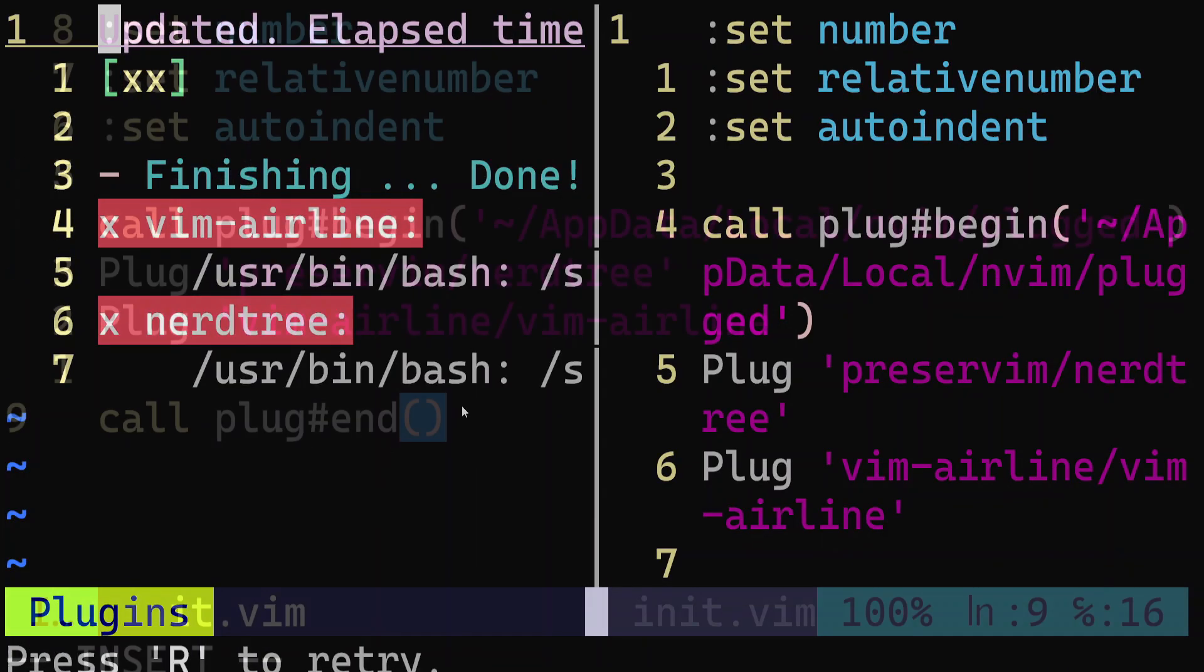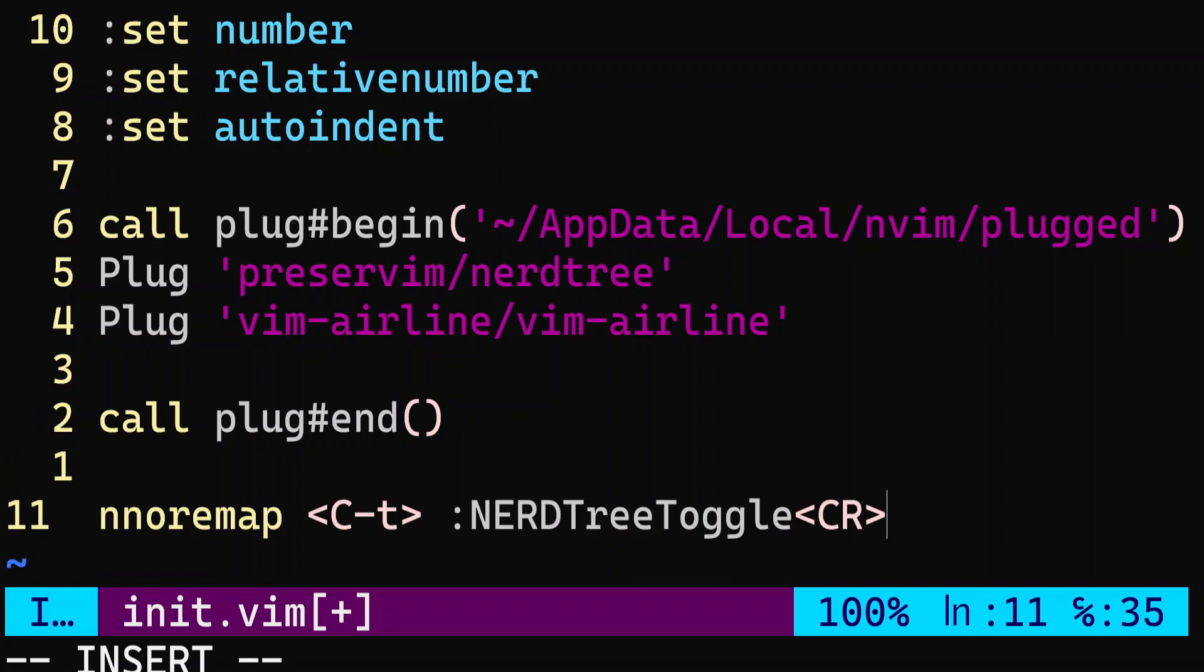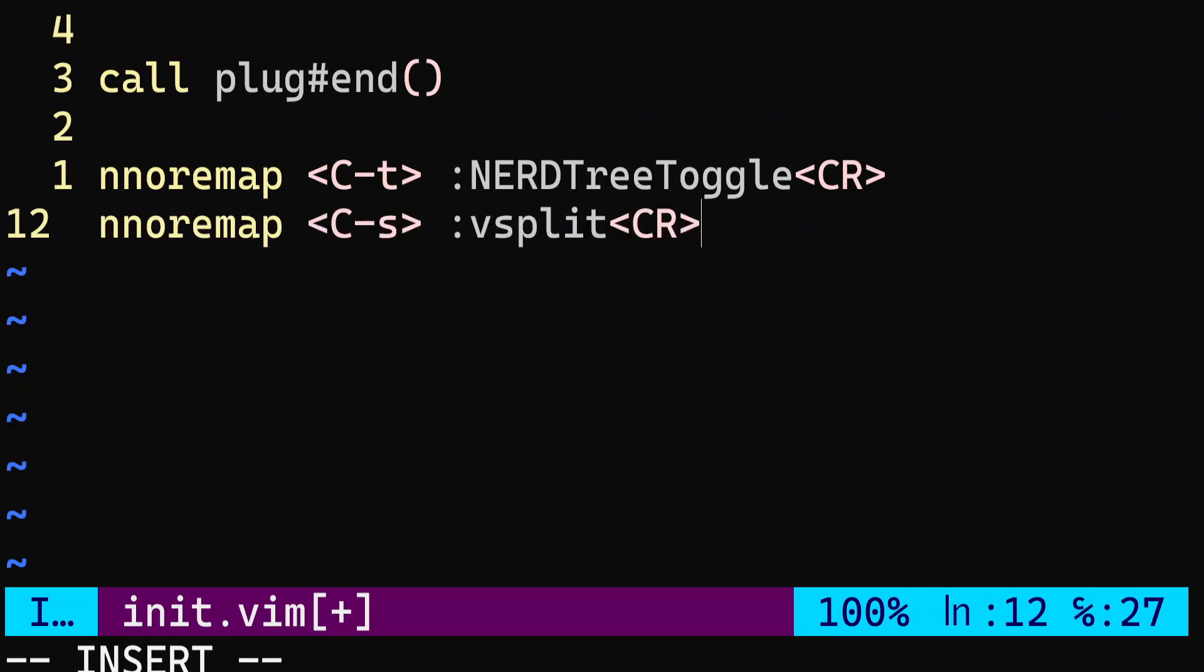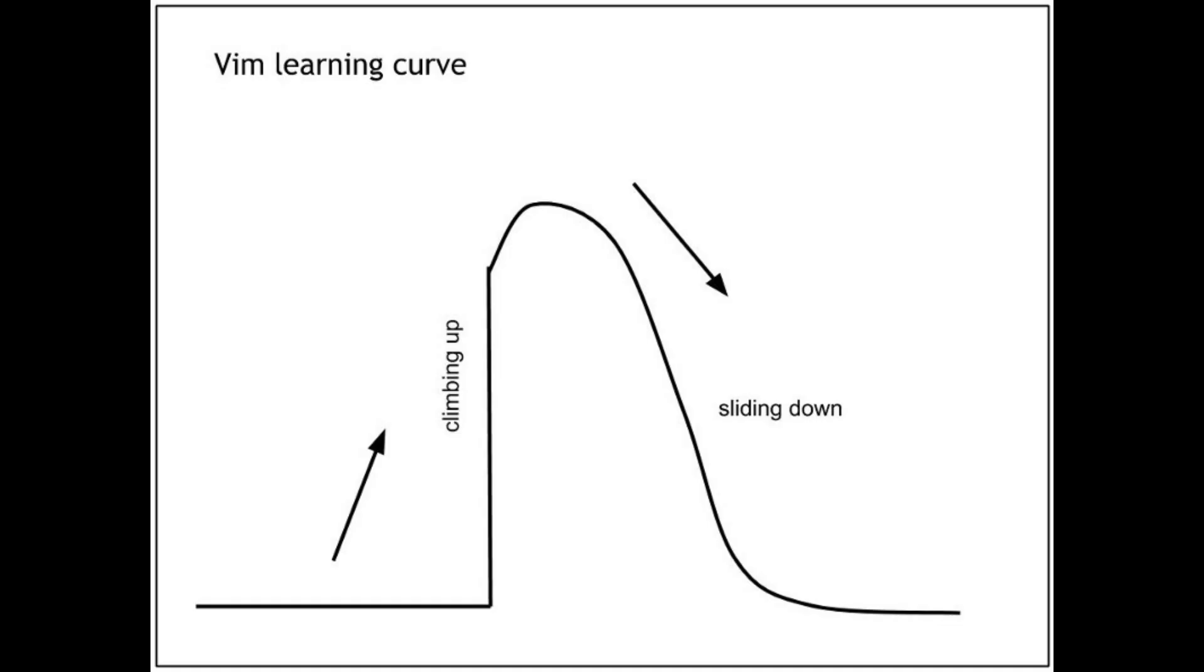We can also add key bindings which automatically execute commands or different combinations of keys with the sequence of keys we specify. In general, there are so many other configurations that you can add to Vim, it's pretty much endless. So, I just wanted to be very concise and just give you some of what you can do in Vim, because it's just so extensive what you can actually do.